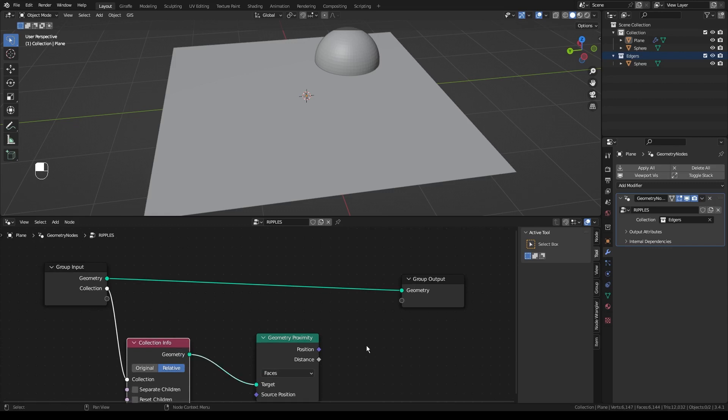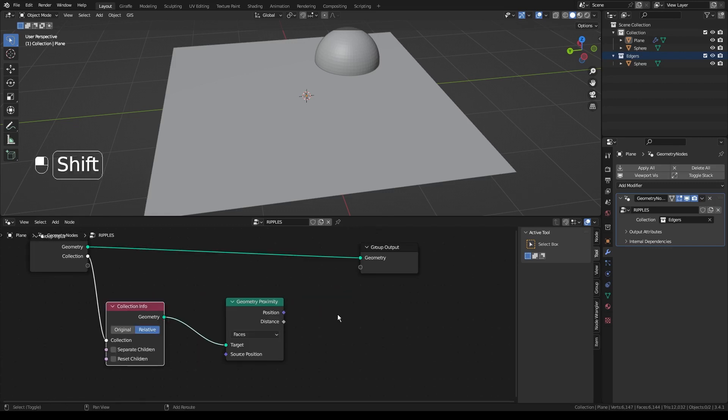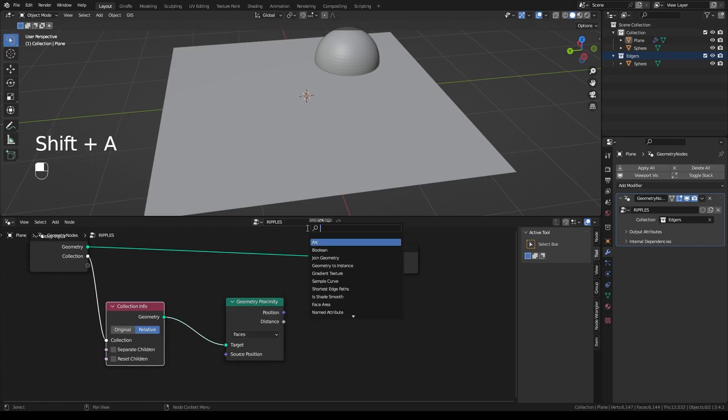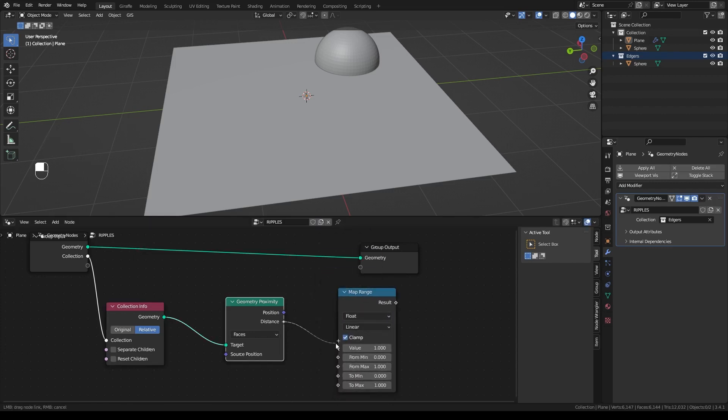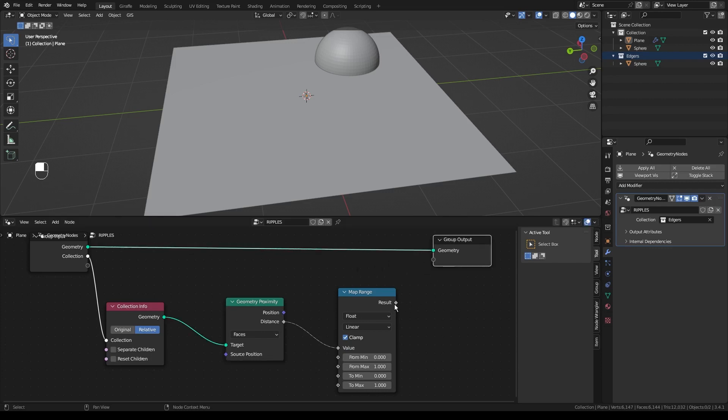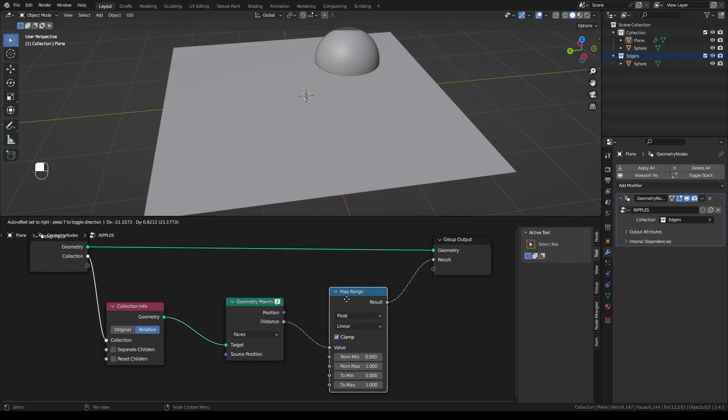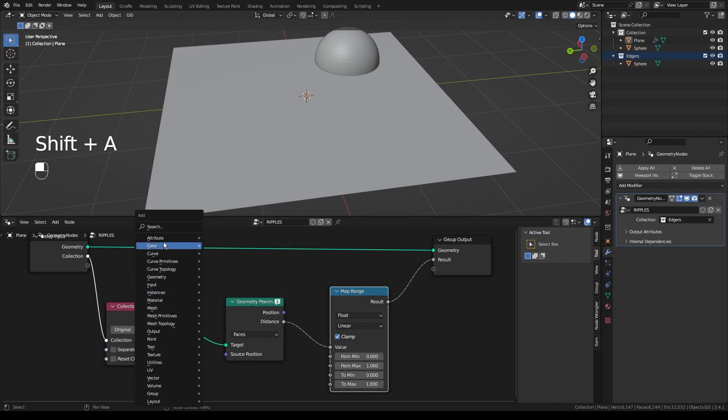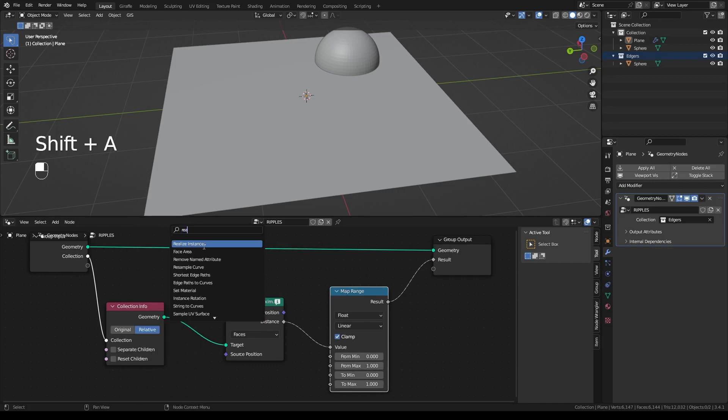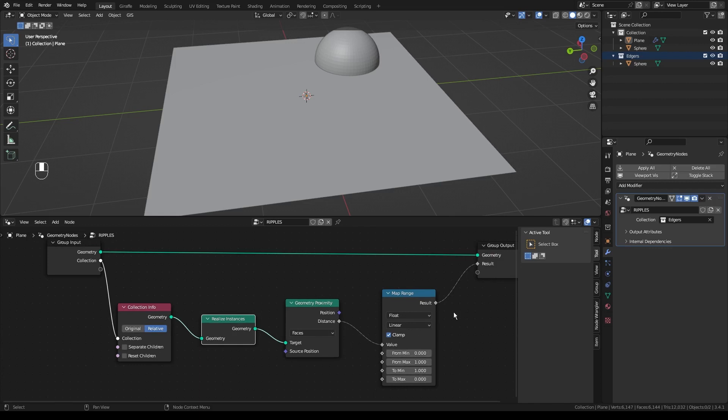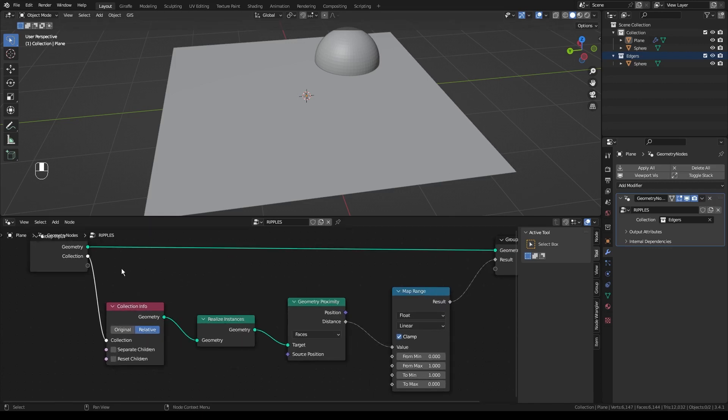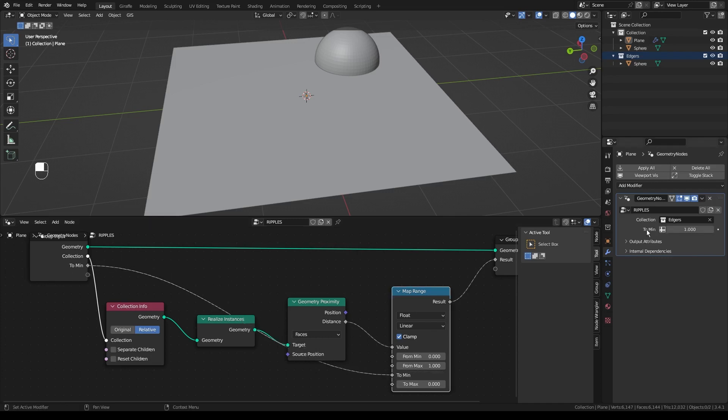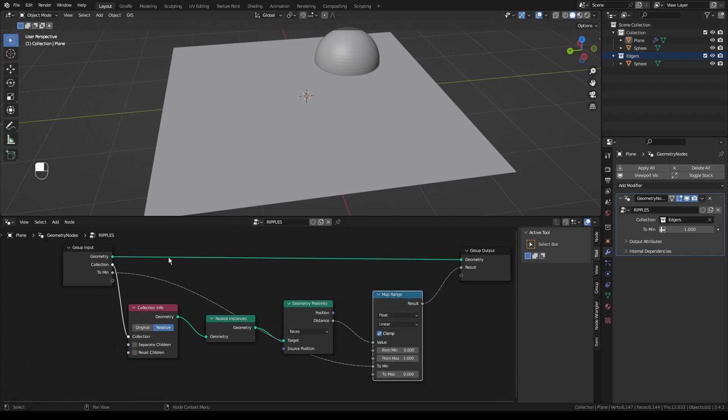We'll take the geometry into Target. And then we're going to add a MapRange node. Plug the distance into the value. And then we're going to add a Realize Instances node between the Collection Info and the Geometry Proximity. Then we're going to flip the Min to 1, the Max to 0, and that will be important later to reverse the effect. And then we're just going to take the 2Min, plug that in as an input. And that's it. We're done with our geometry nodes.